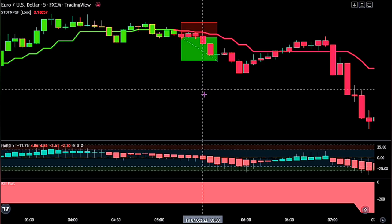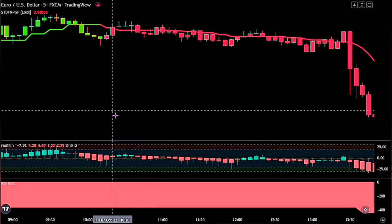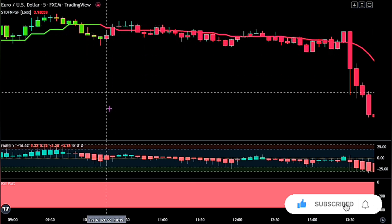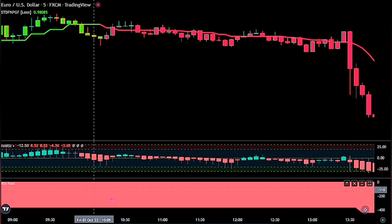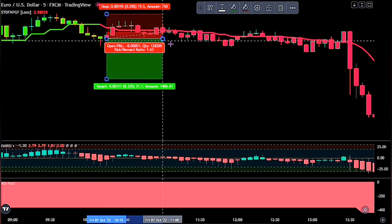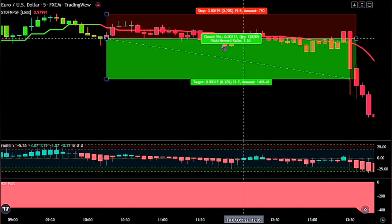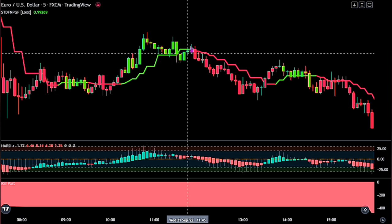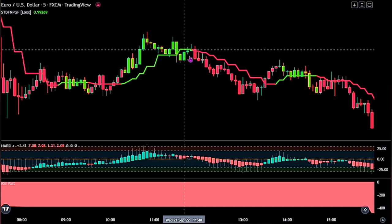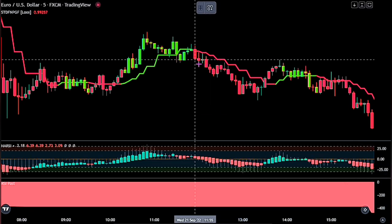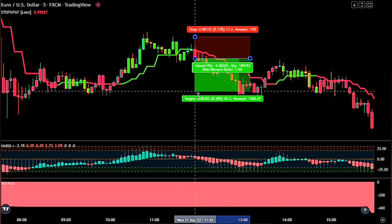Here is another valid sell signal where we met all our conditions: the STD changed to red, the HARSI is below the minus 5.5 threshold mark, and the RSI Past is on red — so we take this trade as well, and it was successful. Let's take one more trade before we start with the backtesting. We have our STD changed to red as the first confirmation, the RSI Past on red, and the HARSI confirming the trade, so we enter a sell order at this candlestick. And we can see it was successful.